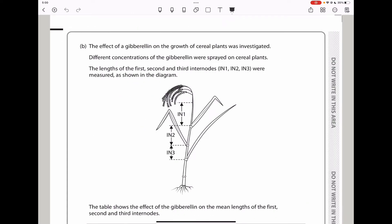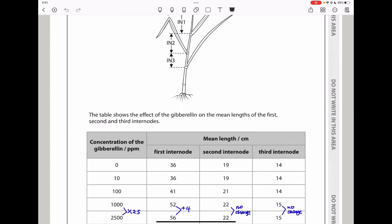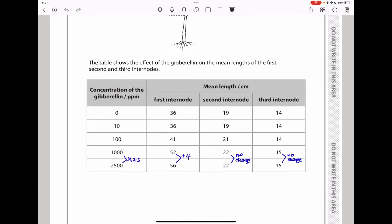The next part investigates the effect of gibberellin on the growth of cereal plants. Different concentrations of gibberellin were sprayed on cereal plants and the lengths of the first, second, and third internode were measured. At zero concentration the internodes have baseline lengths. At concentration 10, there is almost no change. When multiplied by 10 to reach 100, there is a slight increase in the first and second internode but nothing in the third. Further increases to 1,000 and 2,500 give increases of 56, 22, and so on.